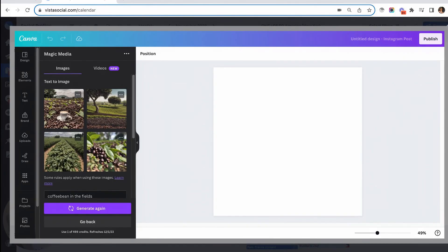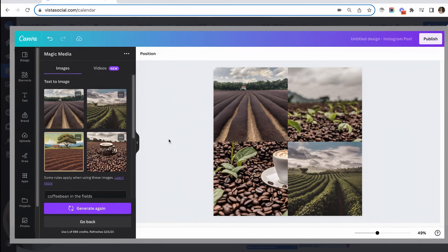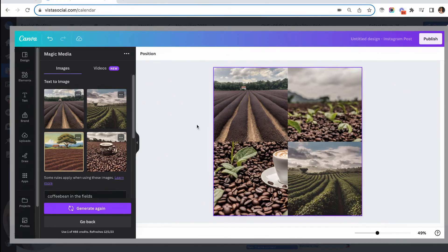At this point, you can pick from the set of images that were generated or you can generate another one. So from the set of images that were generated, I was able to create this cool graphic which I am now ready to use for publishing.